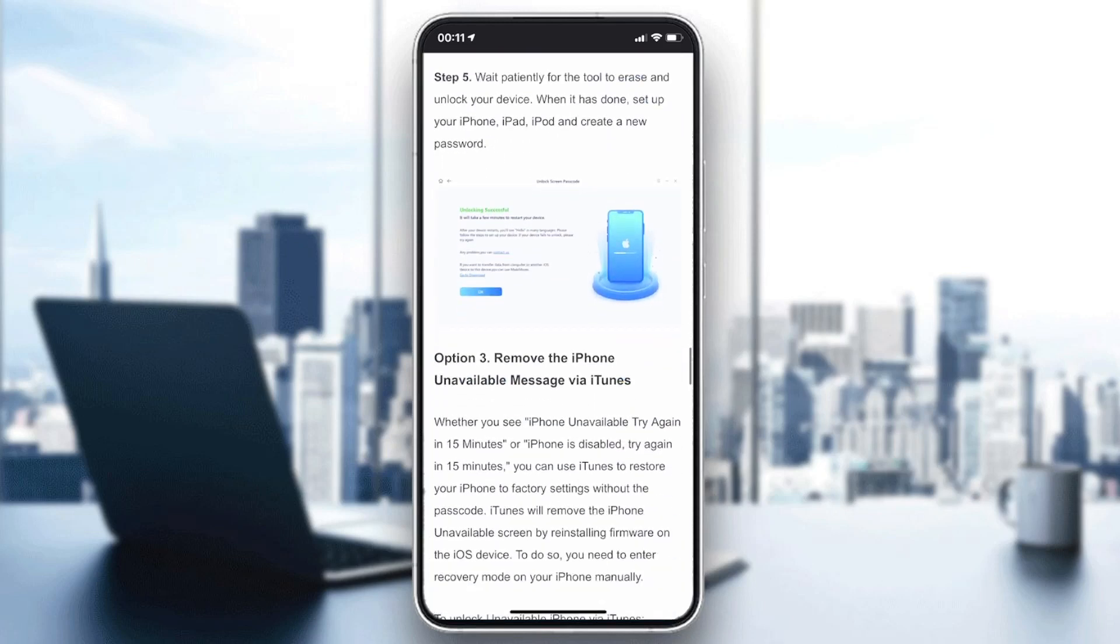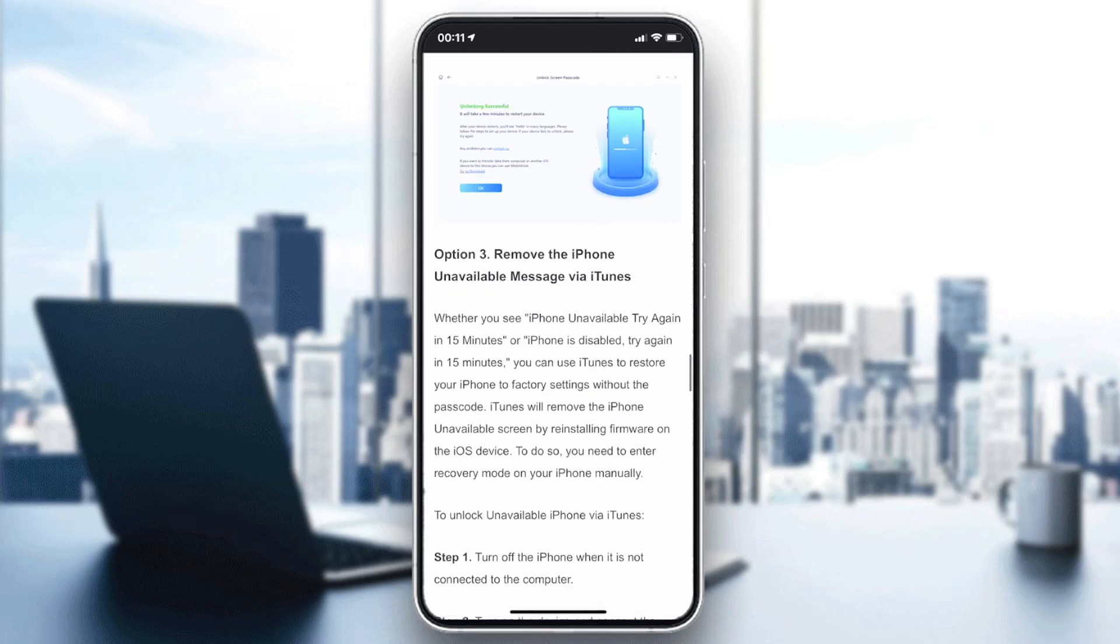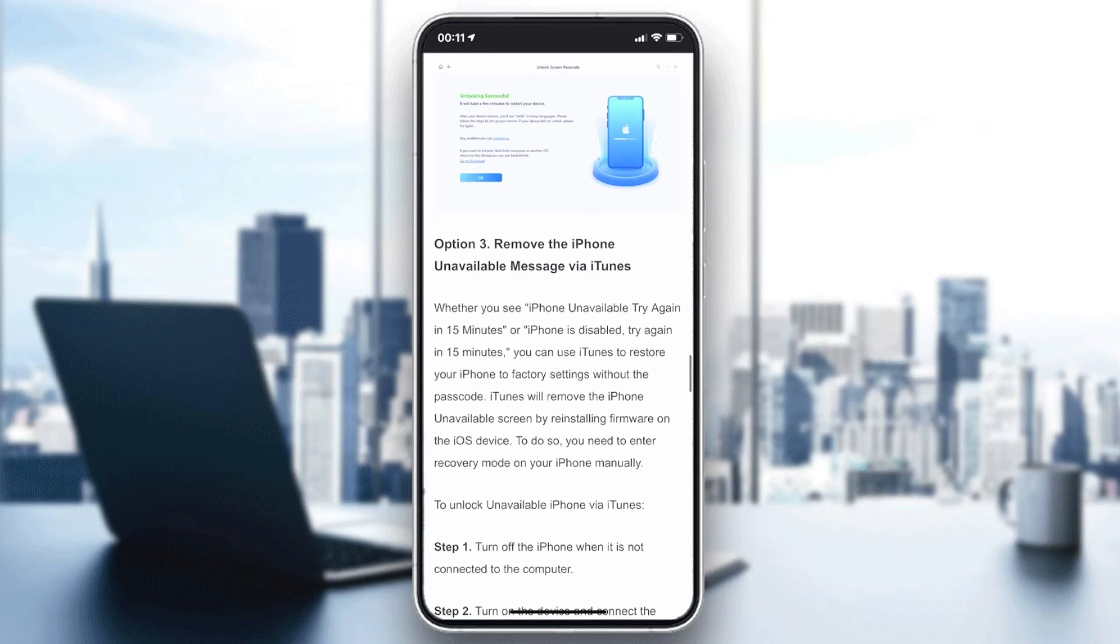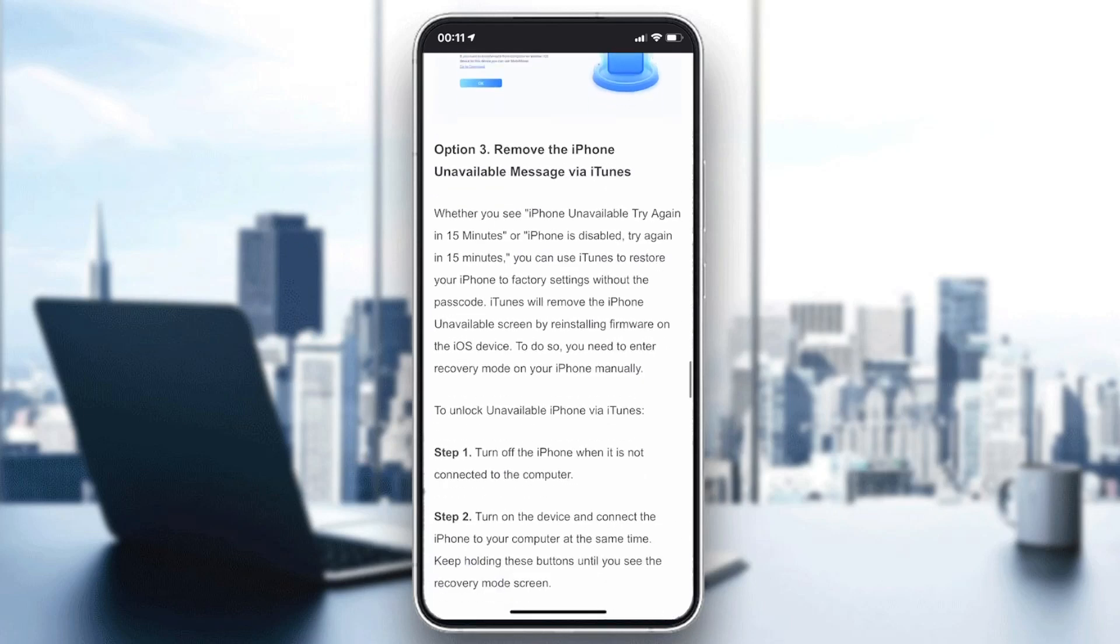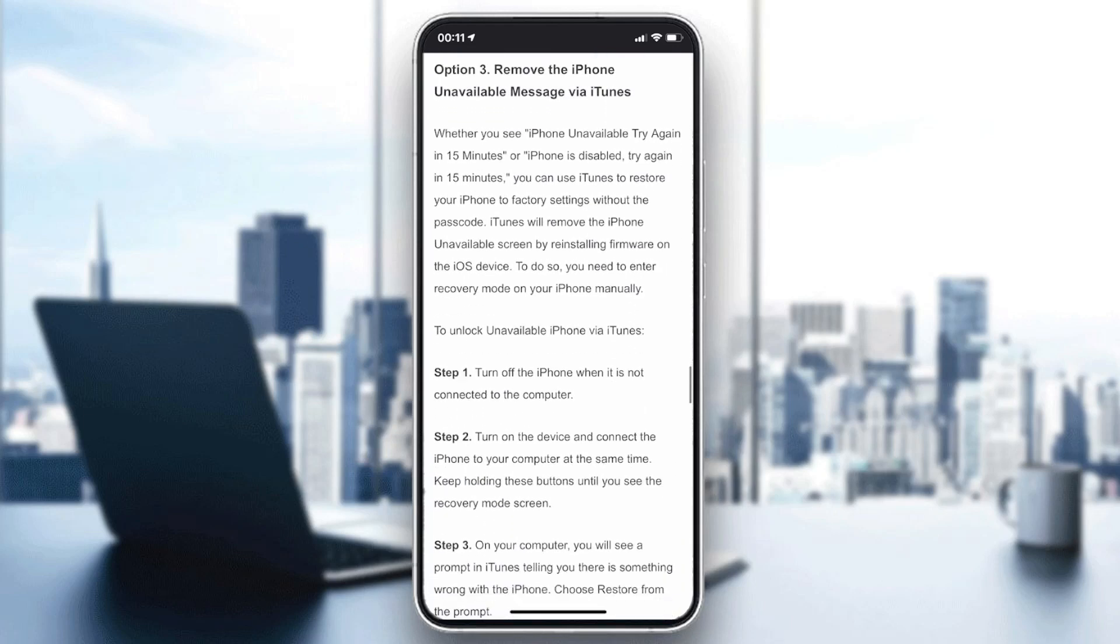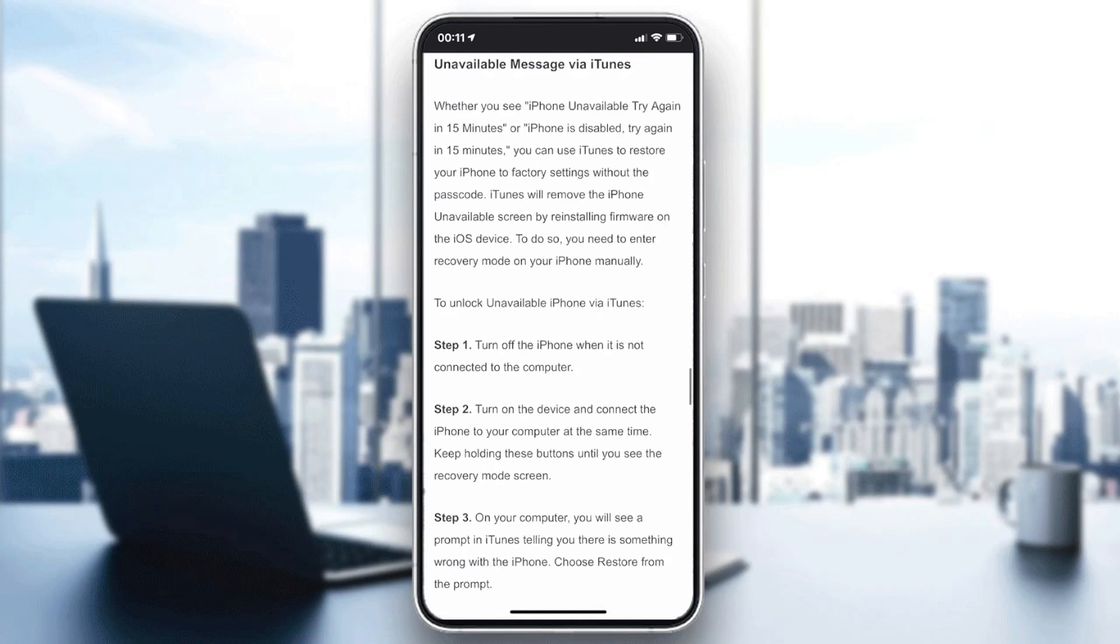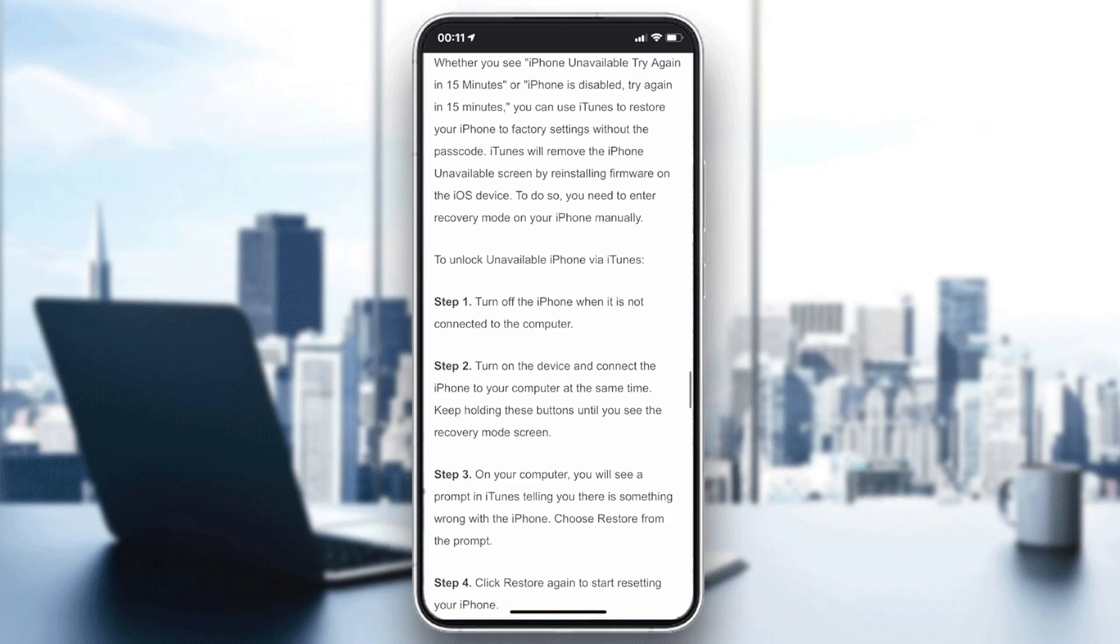If the problem still persists, you'll need to remove the iPhone via iTunes. Turn off your iPhone, then immediately turn it on while connecting it to your PC that has iTunes.